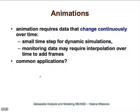One important thing to remember about animations is that they require data that change continuously. For outputs of dynamic simulations, you need to create the frames from relatively small time steps. For monitoring data, it is sometimes not possible to gather data with a sufficiently small step, so you may need to do interpolation over time to add frames.